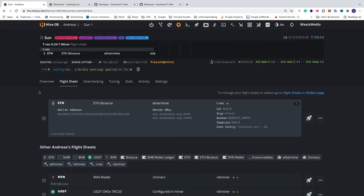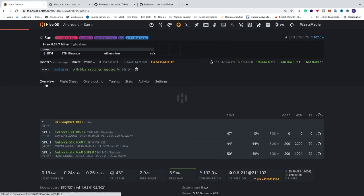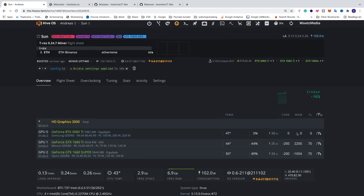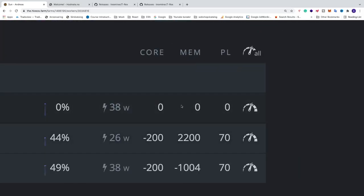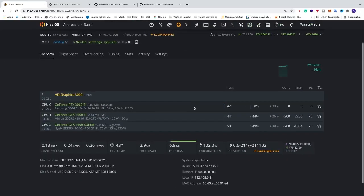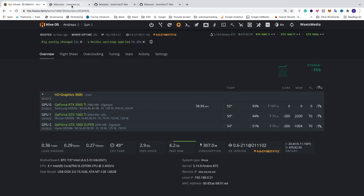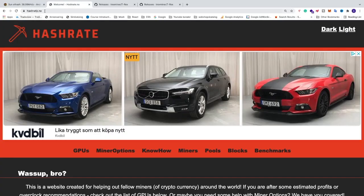We're gonna go to overview. And of course we need to have some overclocking settings to get maximum hash rate. So at the moment I have zero overclocking settings. And also disclaimer, you overclock your GPUs at your own risk.